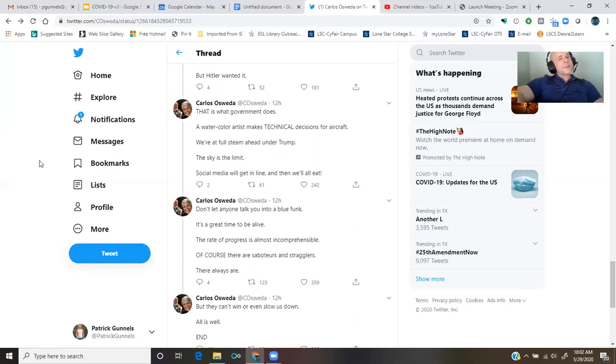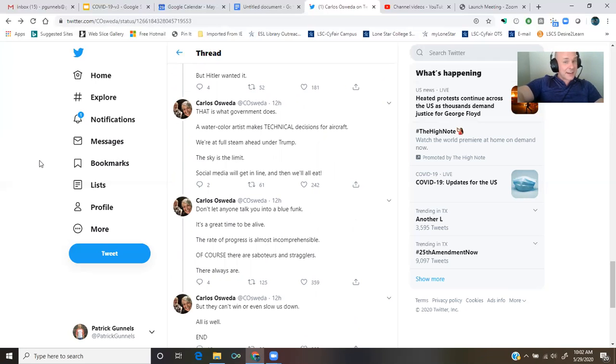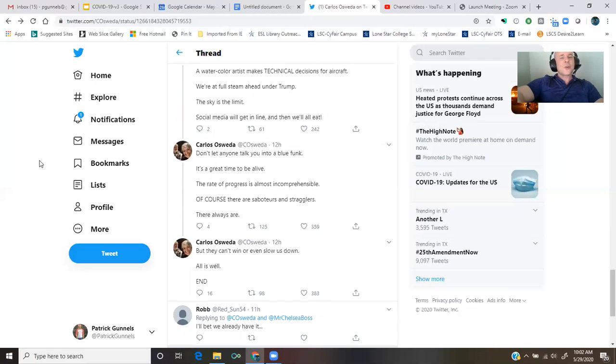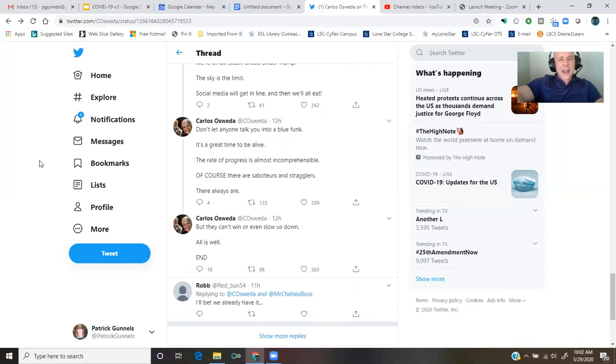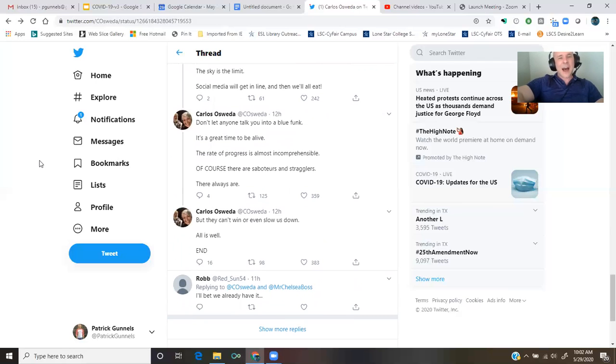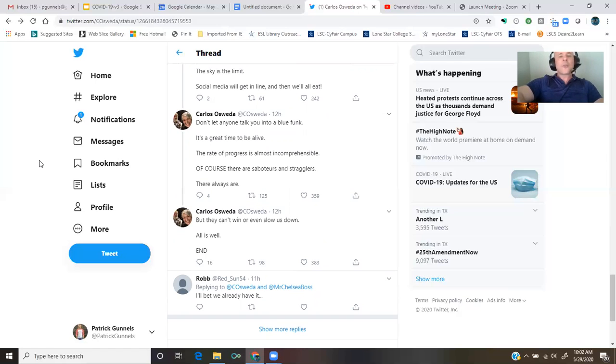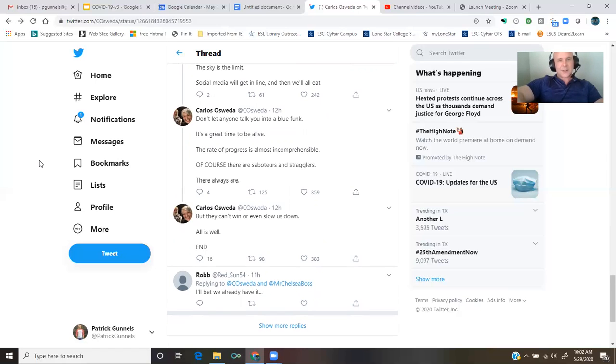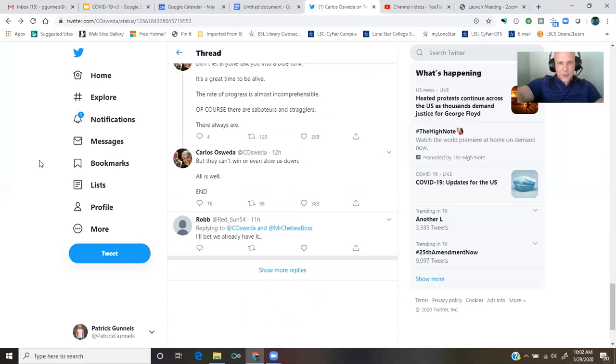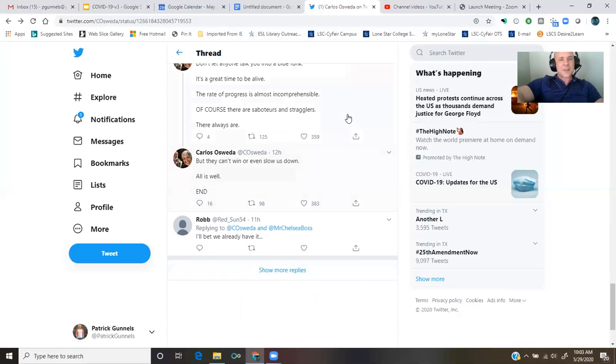We're at full steam ahead under Trump. The sky is the limit. Social media will get in line, and then we'll all eat. Don't let anyone talk you into a blue funk. It's a great time to be alive. The rate of progress is almost incomprehensible. Of course, there are saboteurs and stragglers. There always are. But they can't win or even slow us down.